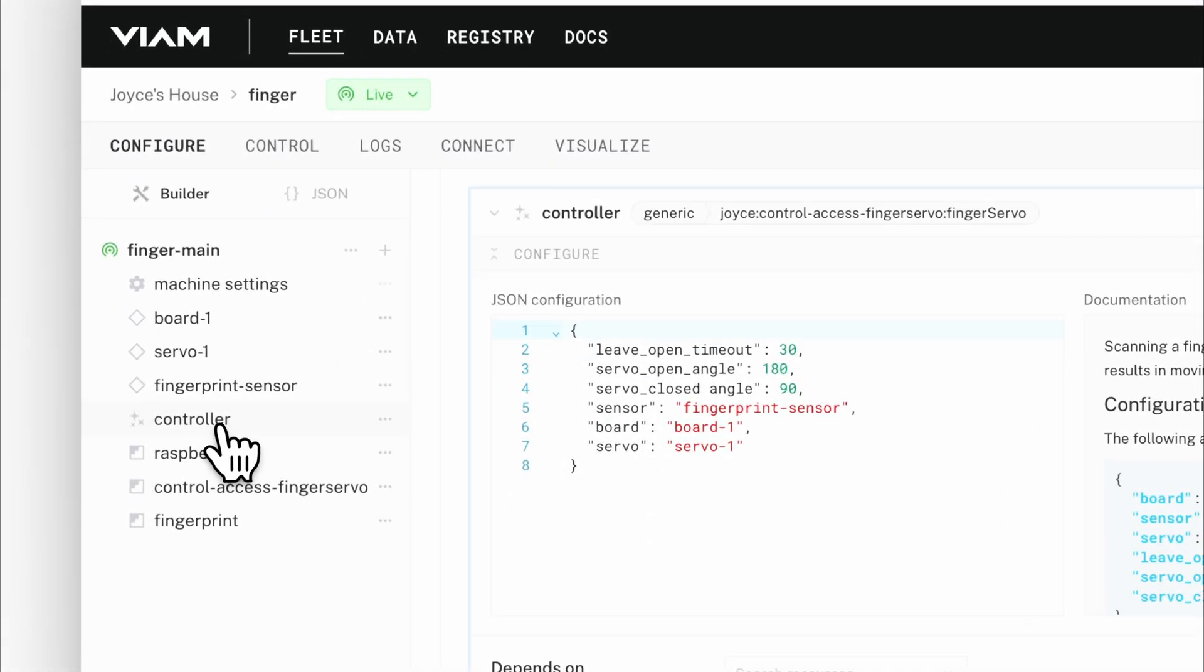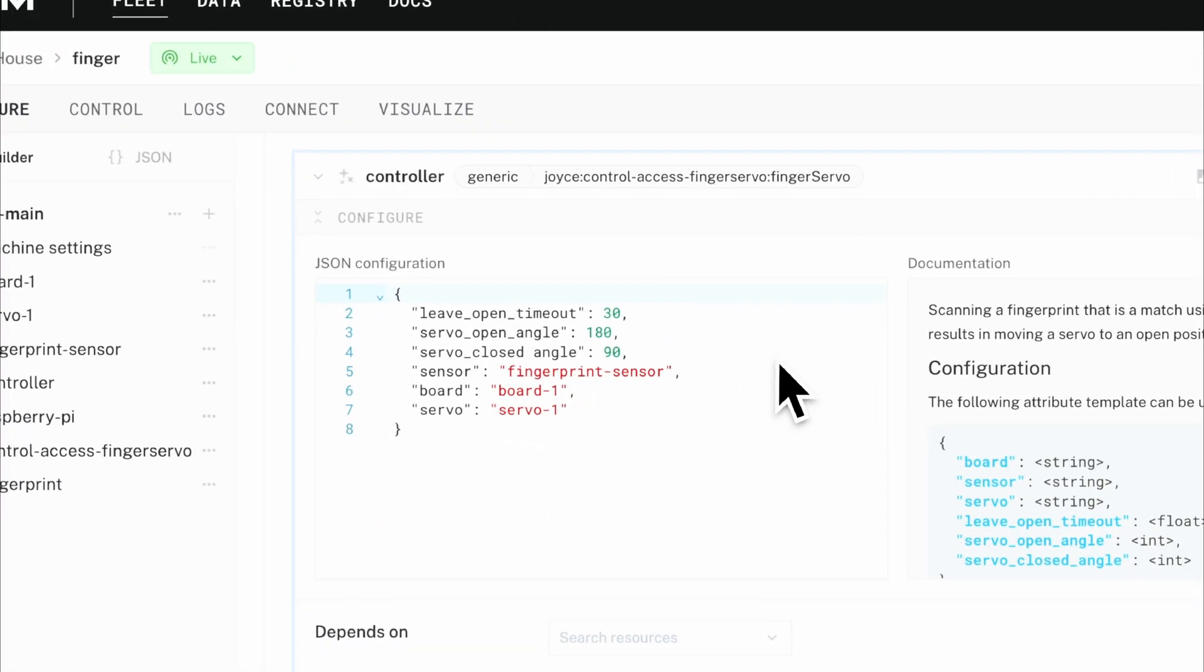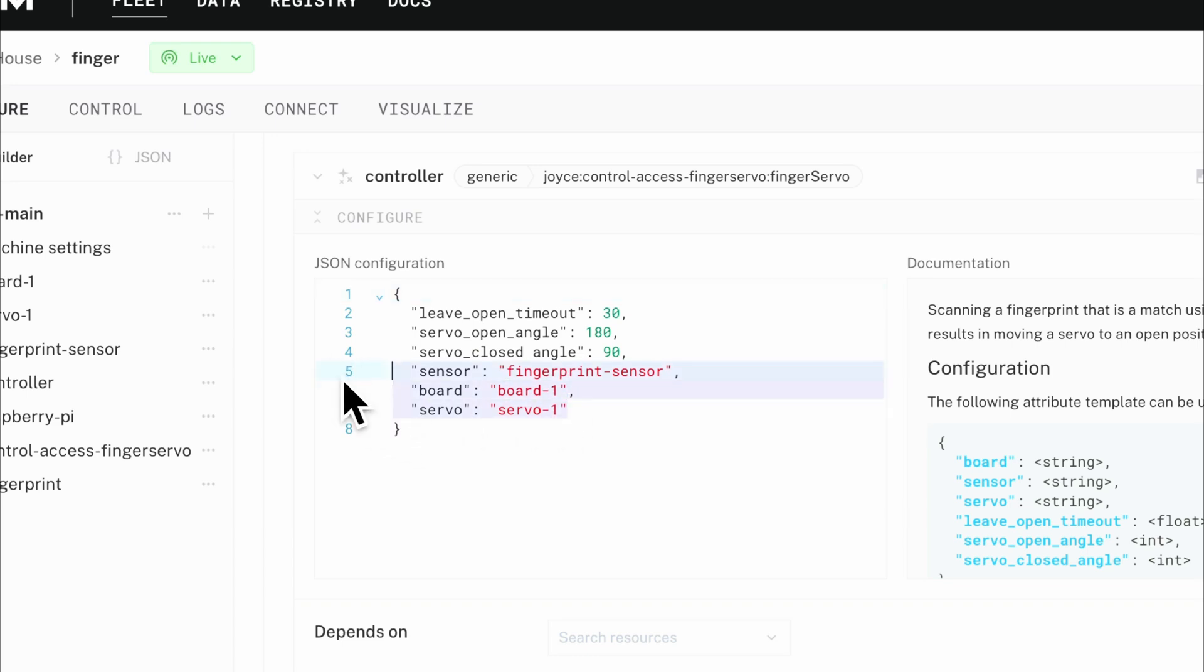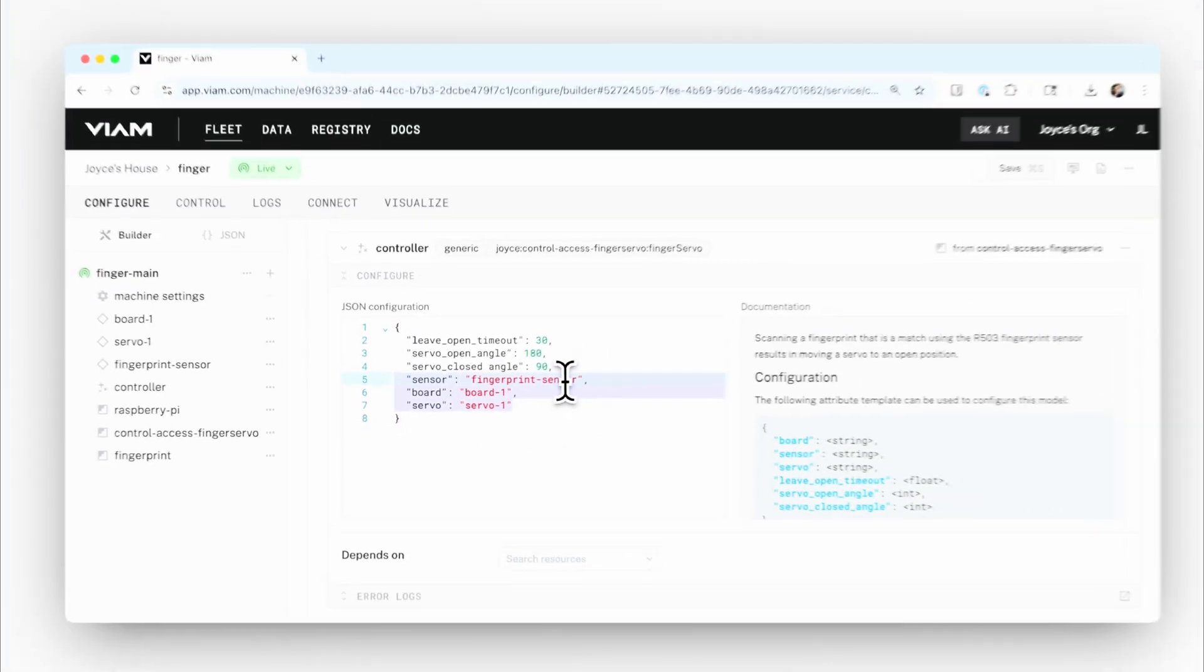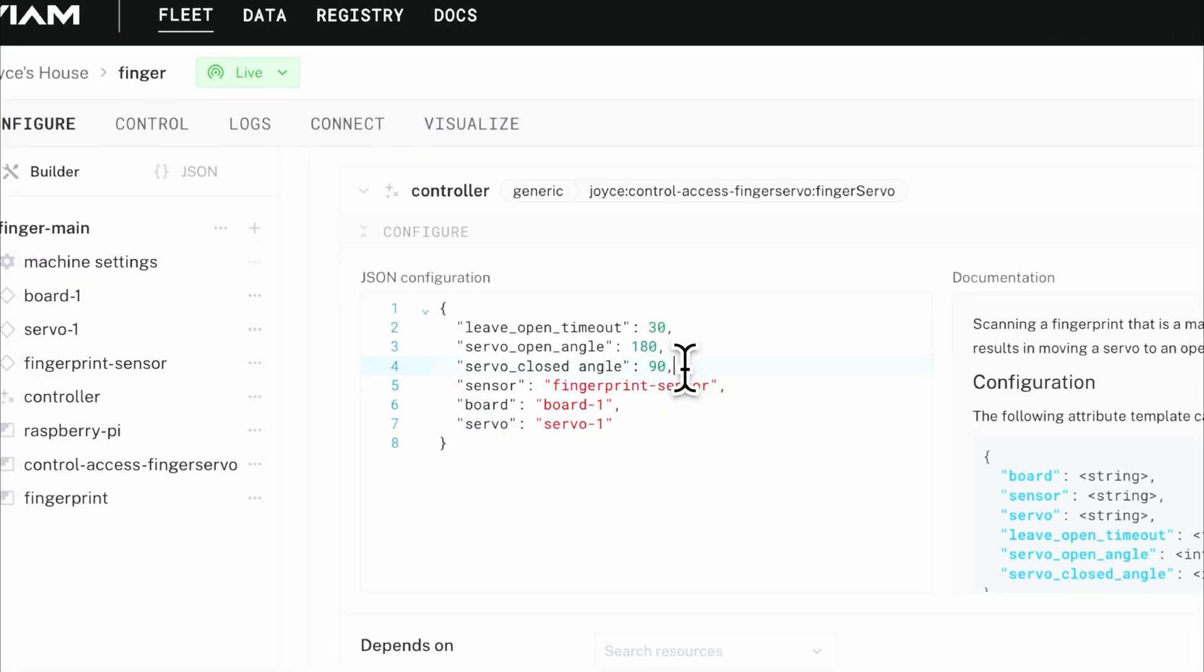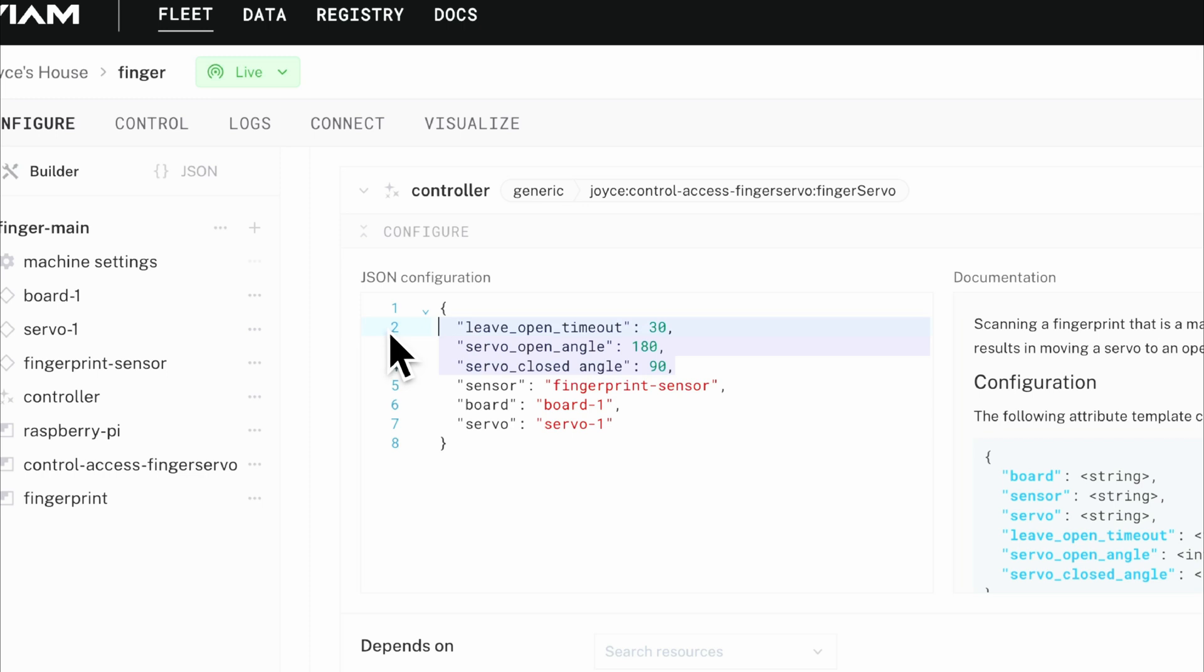And then we also have a controller. So this is the control logic where I can talk to other components as part of this machine. So I have that fingerprint sensor, the Raspberry Pi board, as well as the servo motor, and also some additional attributes where I'm defining